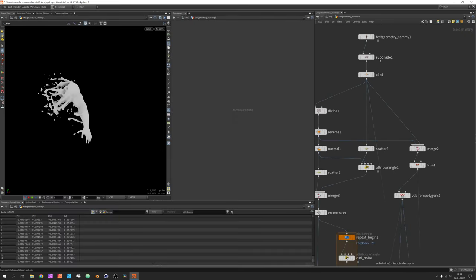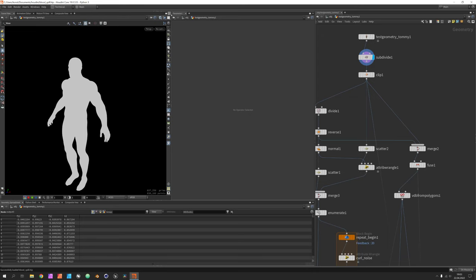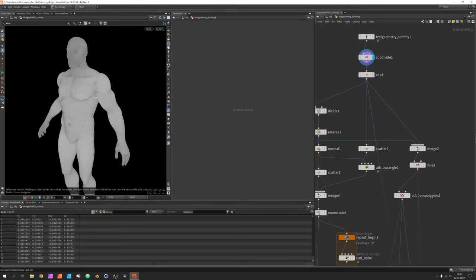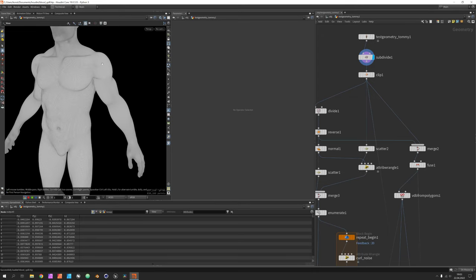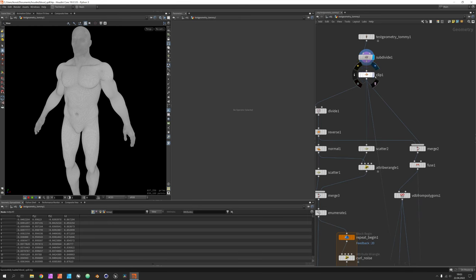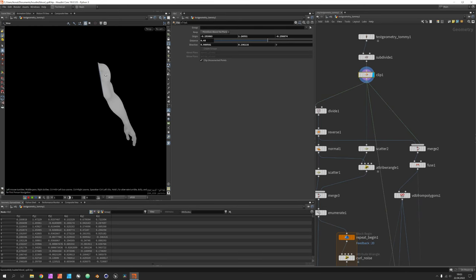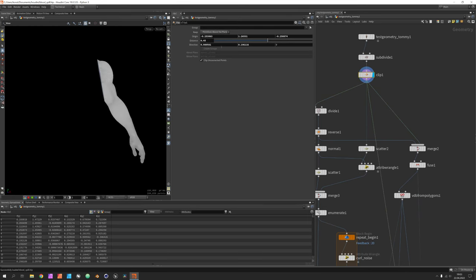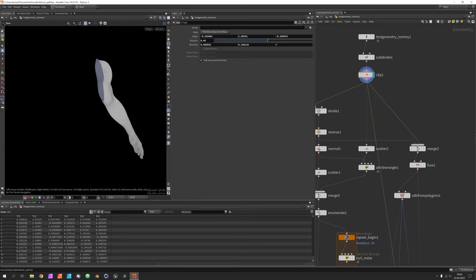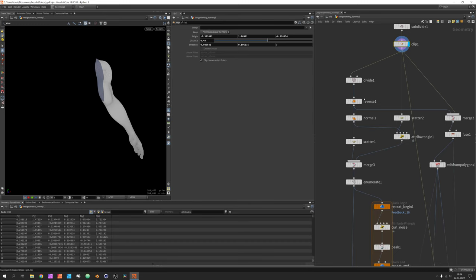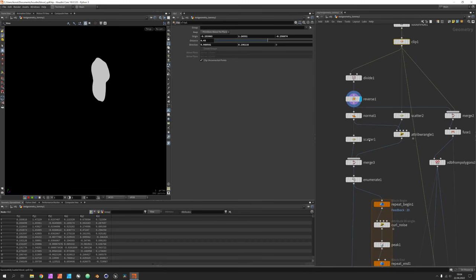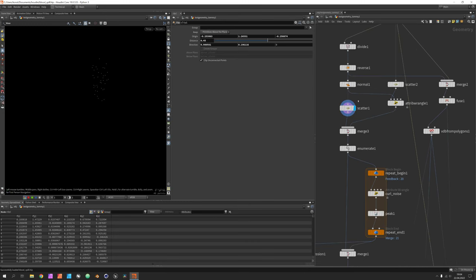Before we start from scratch, let's go through the setup so we know how we work. We just take Tommy and clip his arm off — I purposefully cut it a bit oblique so it's mathematically more challenging. We keep the cutting area and scatter a few points there, and also scatter some points at other places and combine those.